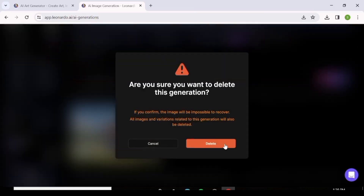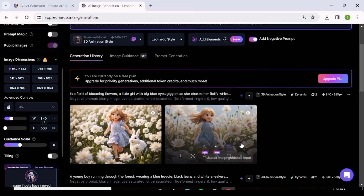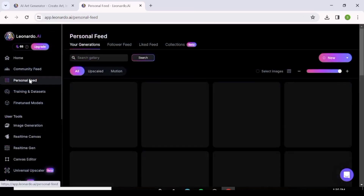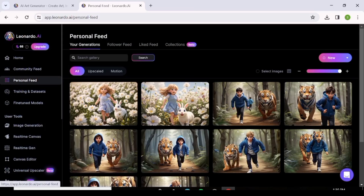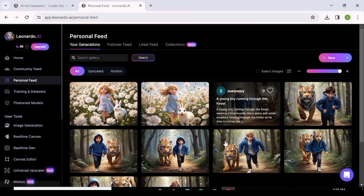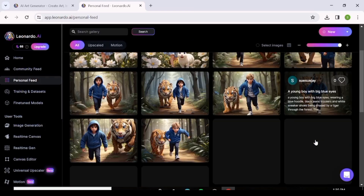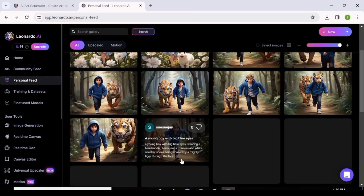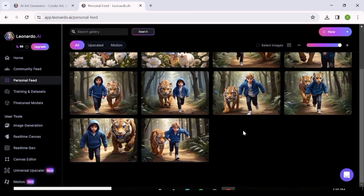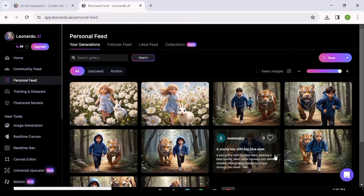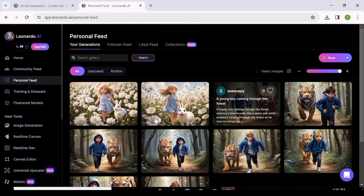We haven't covered the real-time canvas, real-time generation, or canvas editor — those are coming in the next video. Make sure you keep it at AI Tools Unlimited. See you in the next one, bye bye.